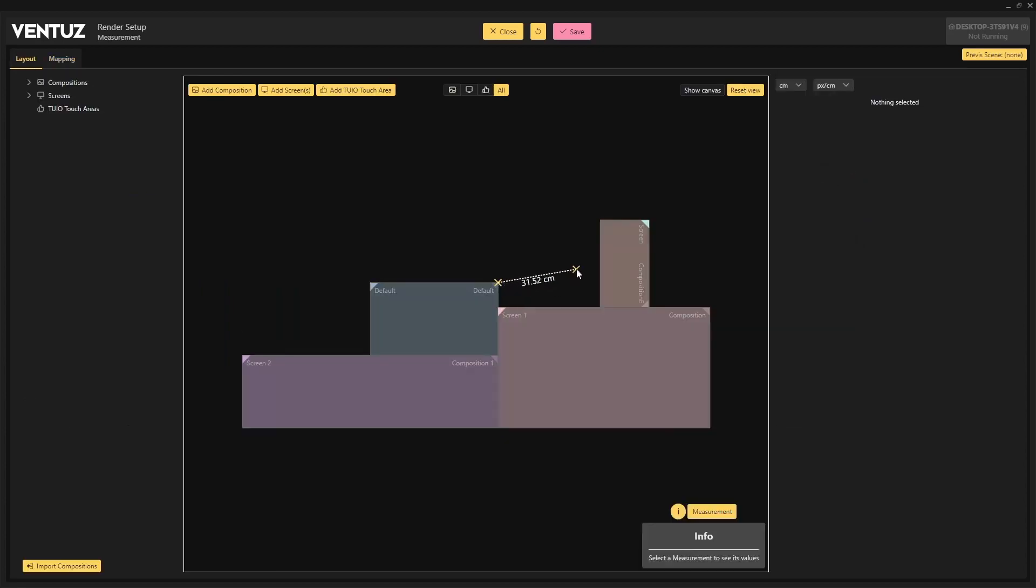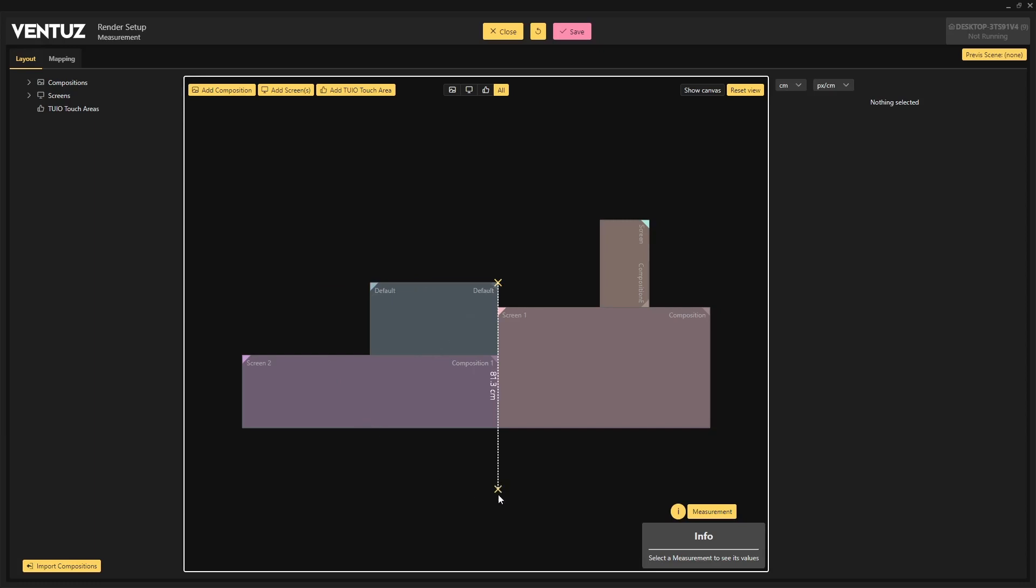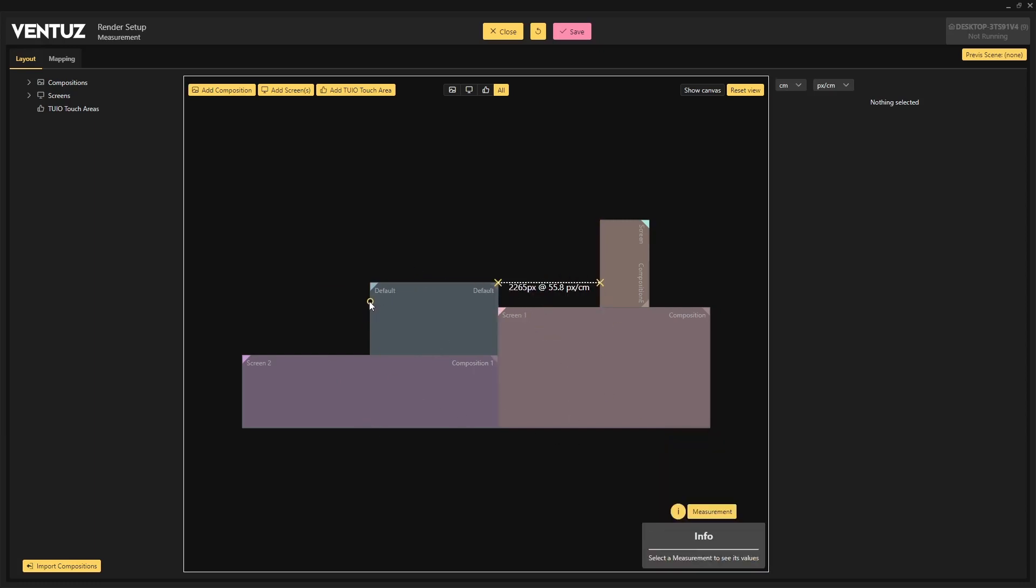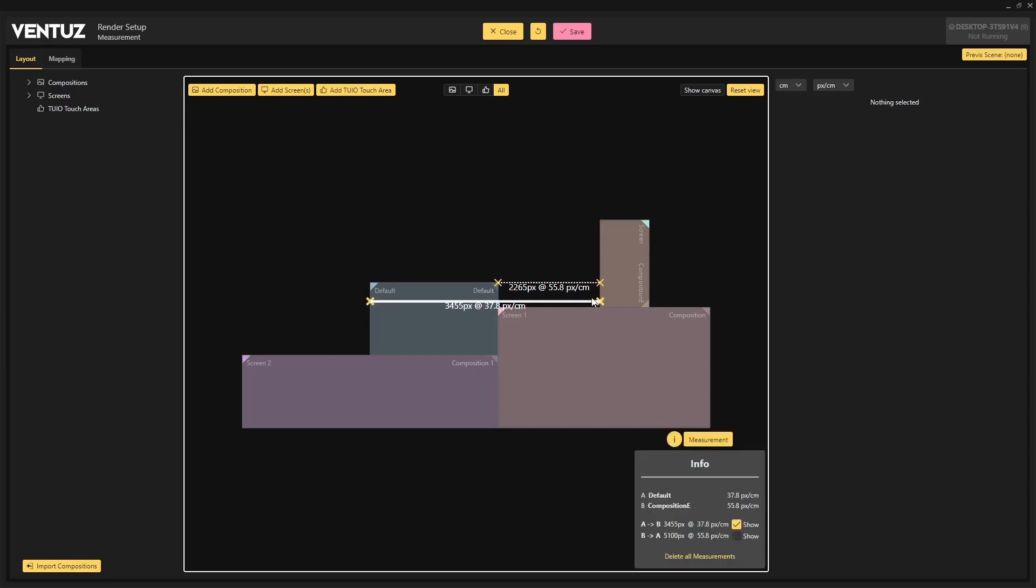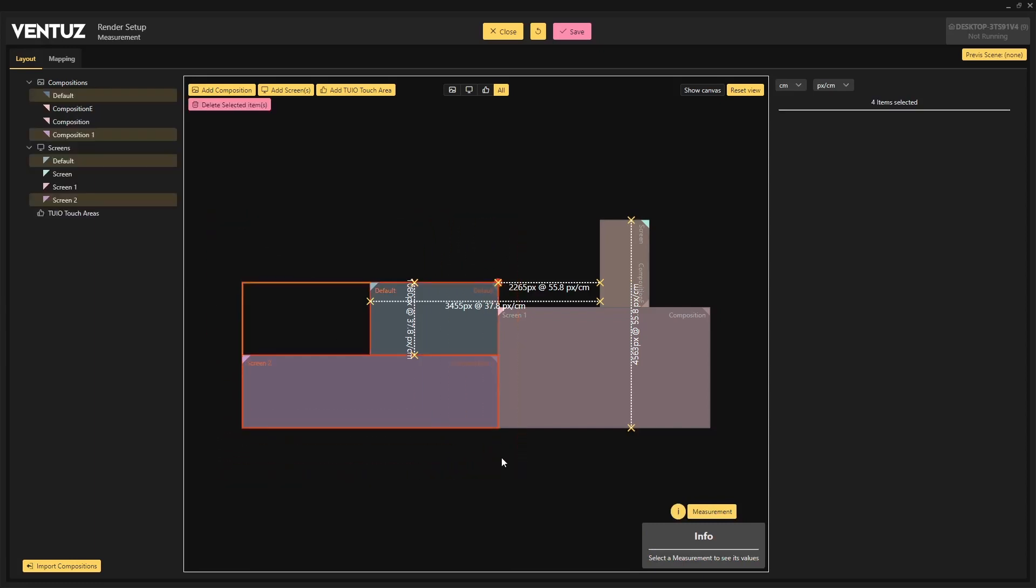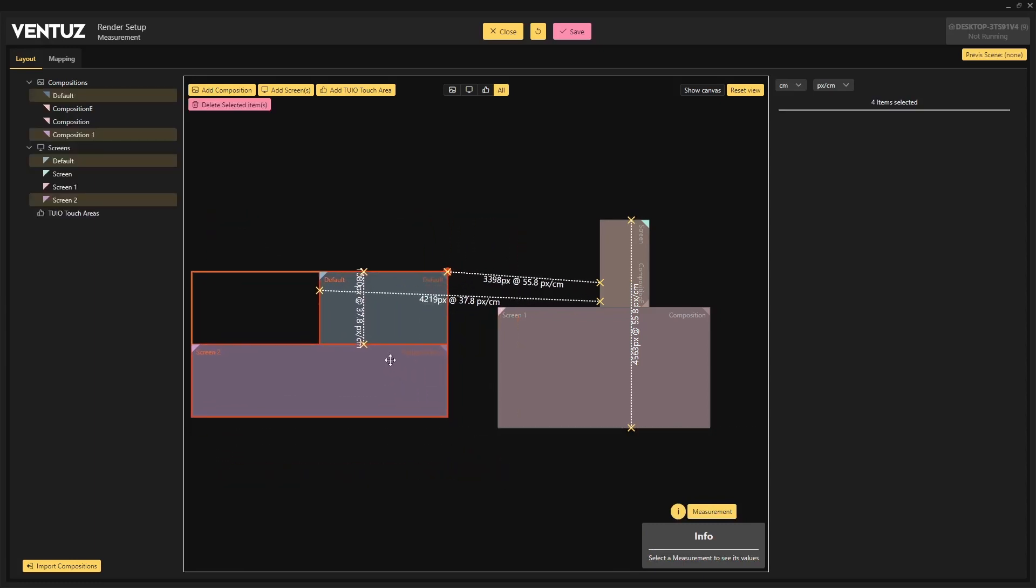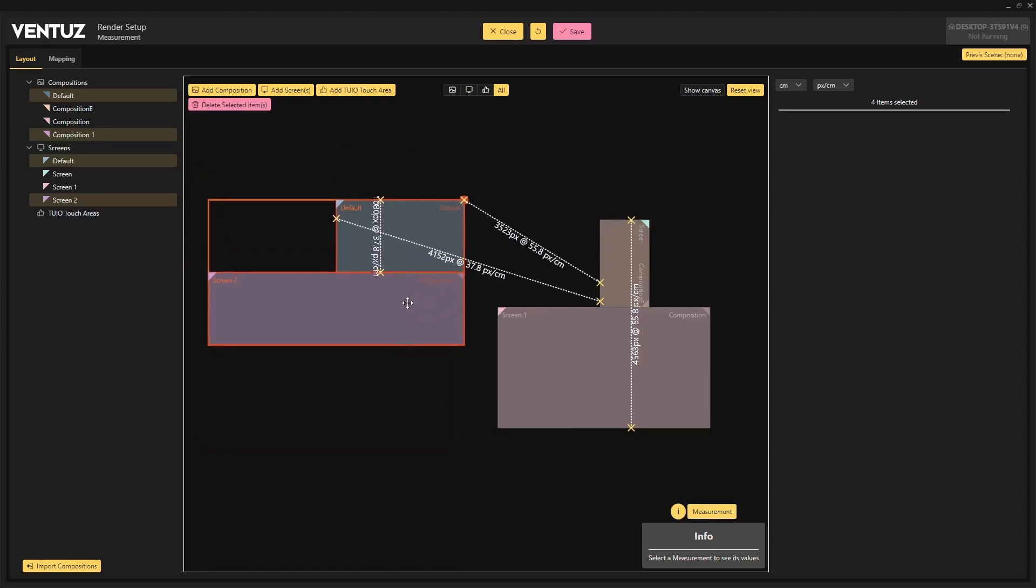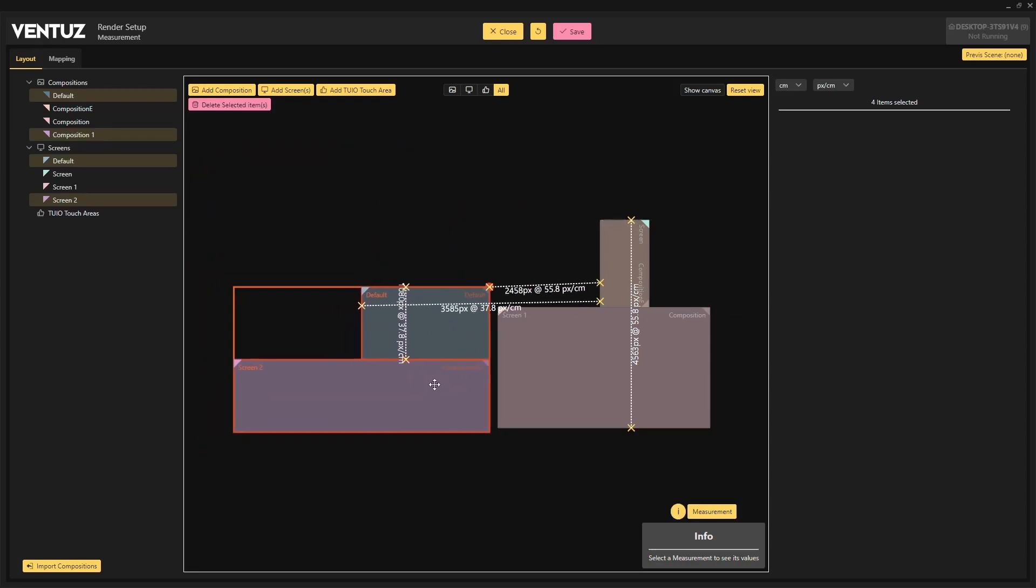The measurement tool in the render setup editor can now snap in 45 degree increments or perpendicularly between two elements. Hold down the shift key while dragging a point to enable snapping, making it even easier to make accurate measurements. Measurement markers stay anchored to your screens or compositions so you don't need to retake measurements by moving elements around in your layout.